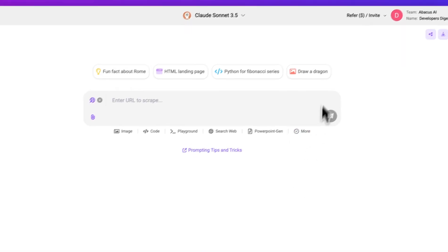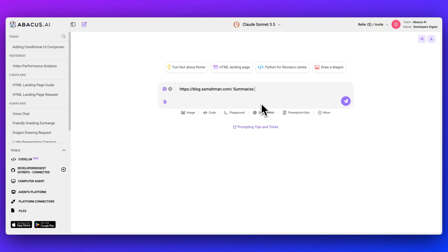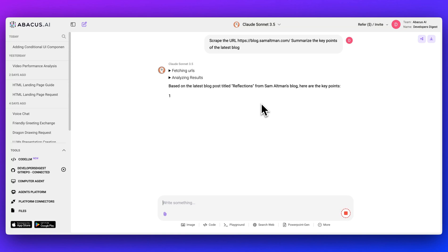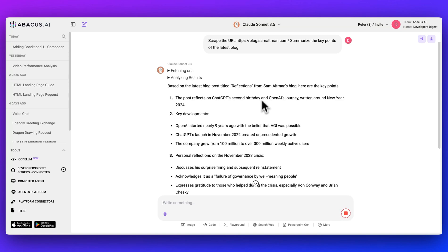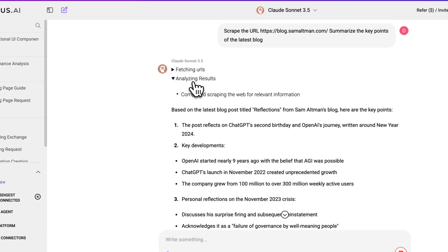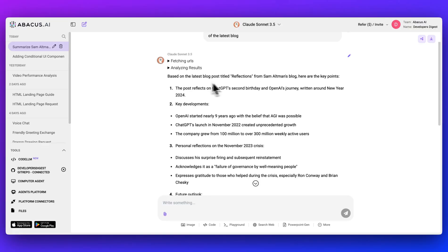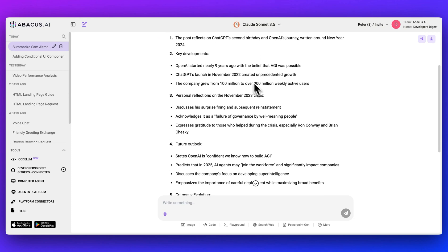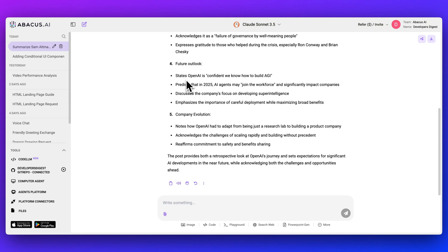You can even scrape URLs. So if I go to Sam Altman's blog, and if I just say summarize the key points of the latest blog, I'll submit that. And very quickly, it's going to go to that website. It's going to scrape the website. It's going to feed it within the selected LLM that you have. And it will analyze the results here. Based on the latest blog post titled Reflections from Sam Altman's blog, here are the key points. We go through this and there are a ton of relevant details. Future Outlook states that OpenAI is confident we know how to build AGI. Predicts that AI agents will join the platform and significantly impact companies.